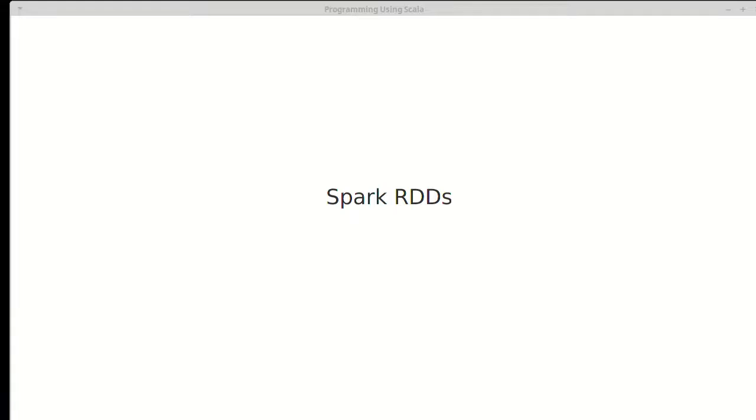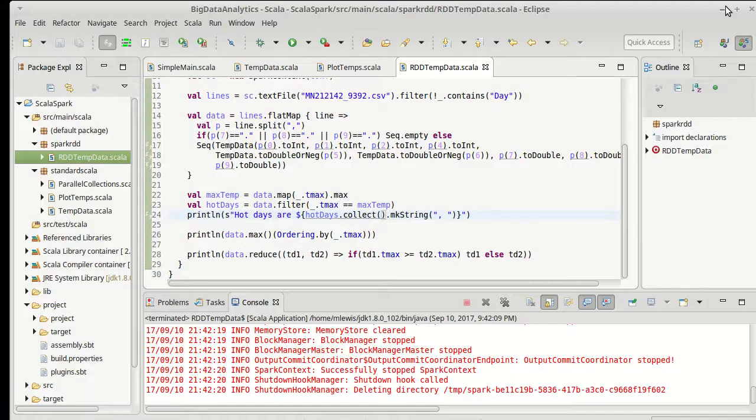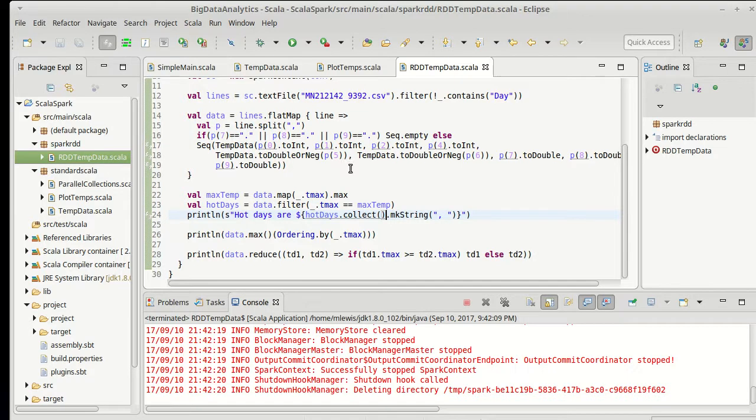This video continues our look at doing data analysis with Spark's RDDs. I said at the end of the last video that we were doing something really bad. And it's not bad in the sense that it's incorrect because we've been getting the right answers, but it's very inefficient.